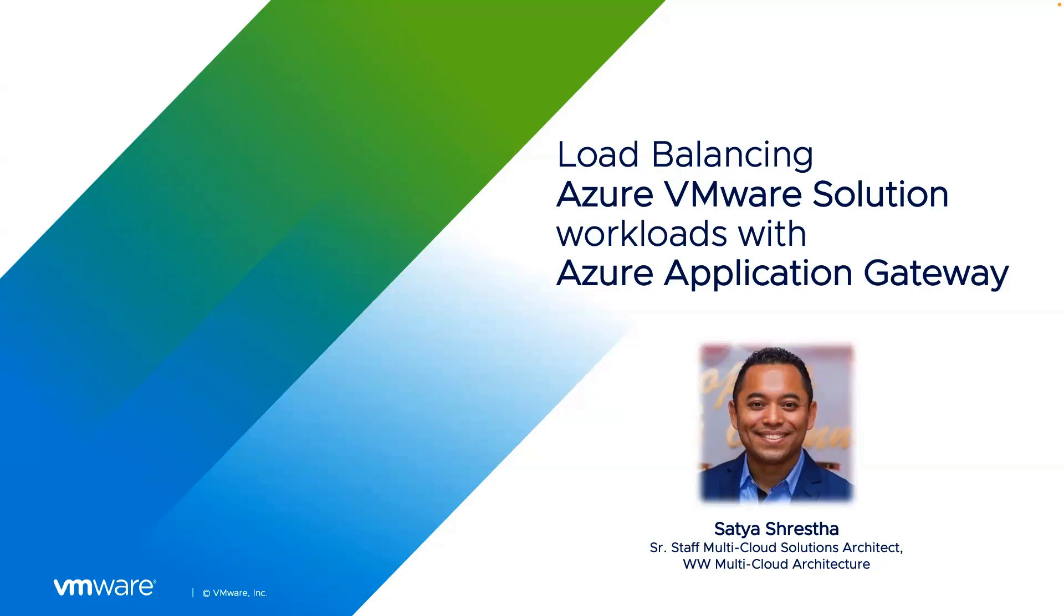My name is Satya Srestha. I am a senior staff multi-cloud solutions architect here at VMware.